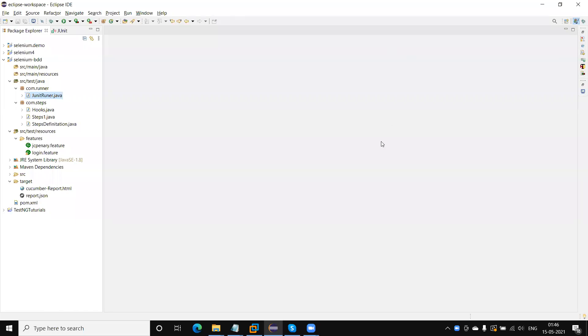Hello guys, welcome back to our YouTube channel. In the last tutorial we discussed how we create the JUnit runner file. Now in this tutorial I am going to discuss how we create the runner file for TestNG.